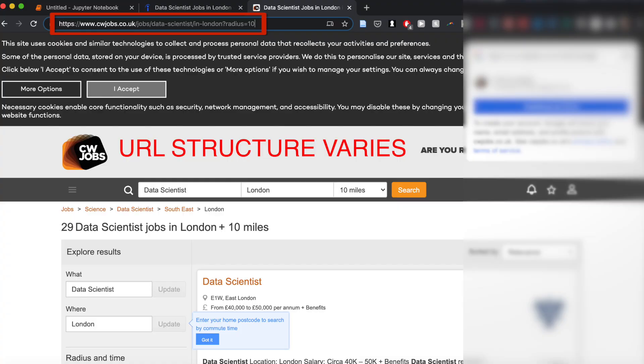For some other websites the query structure varied — there wasn't a standard way to put 'data science' as a term in the URL because other parts of the URL would change. So I had to actually interact with the website itself, and for that I used something called a Selenium web driver.